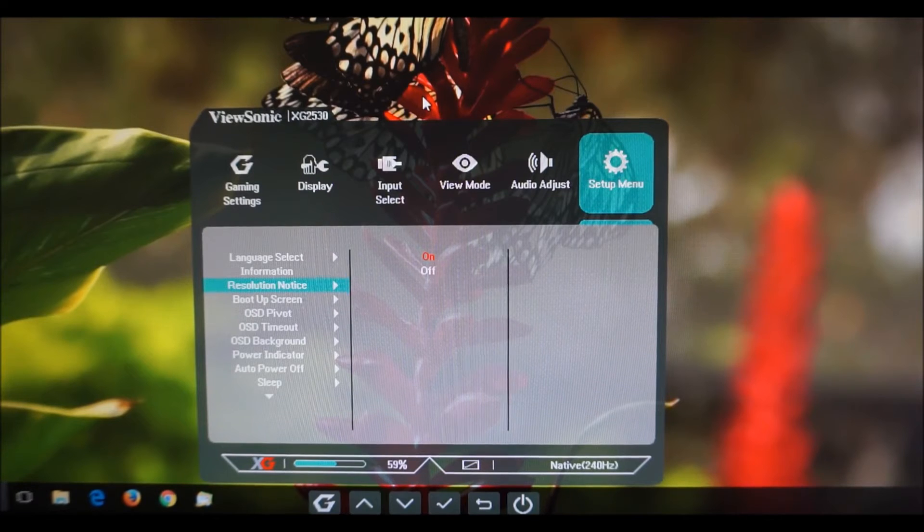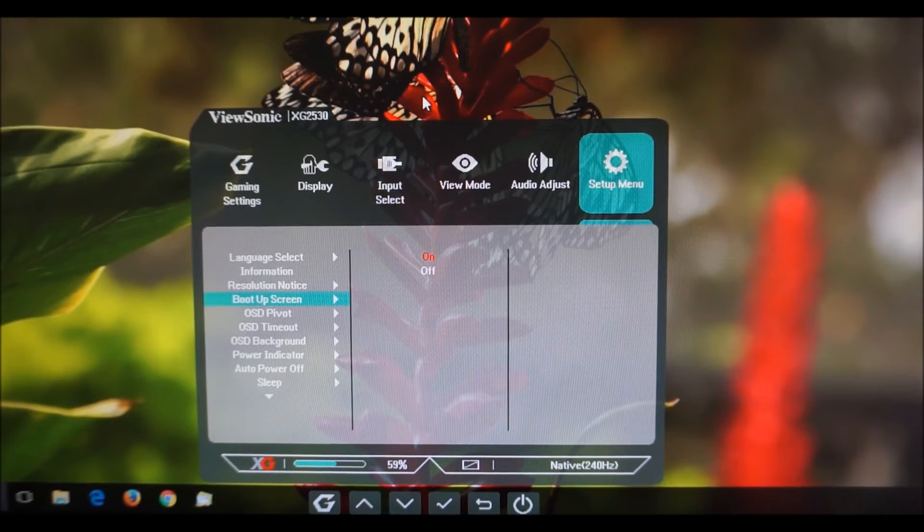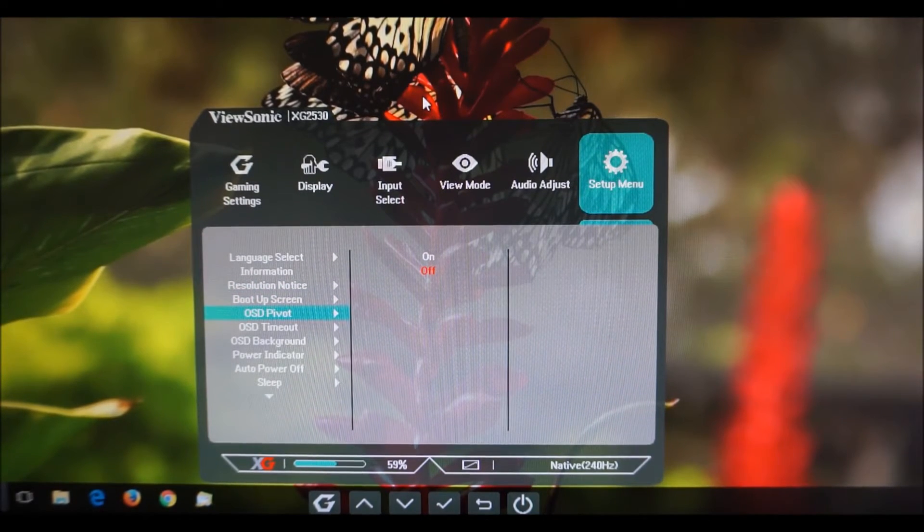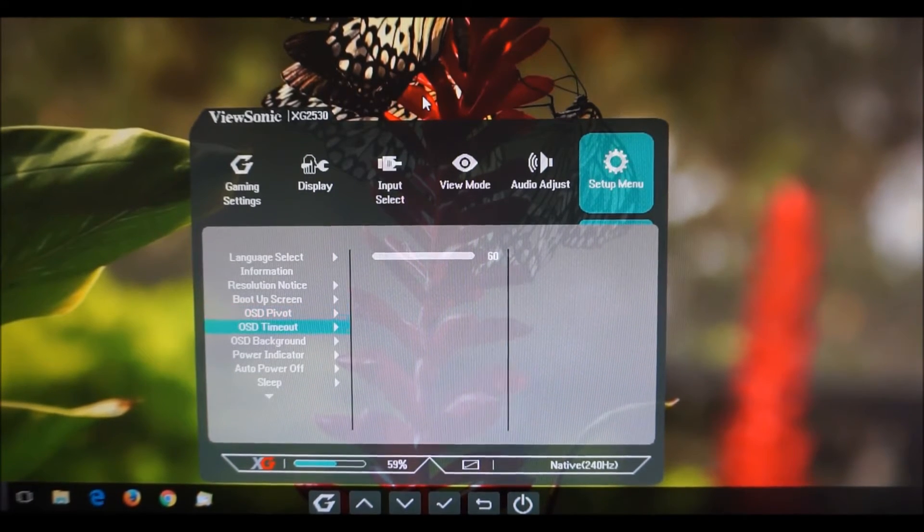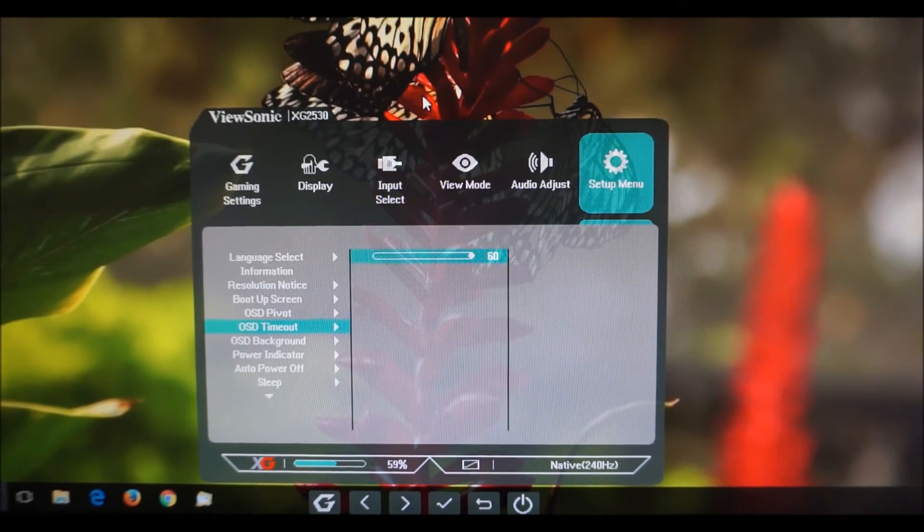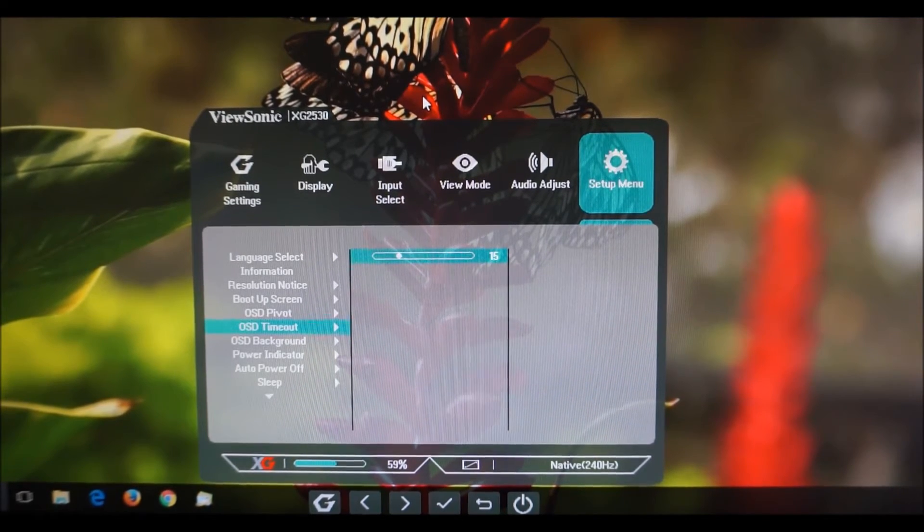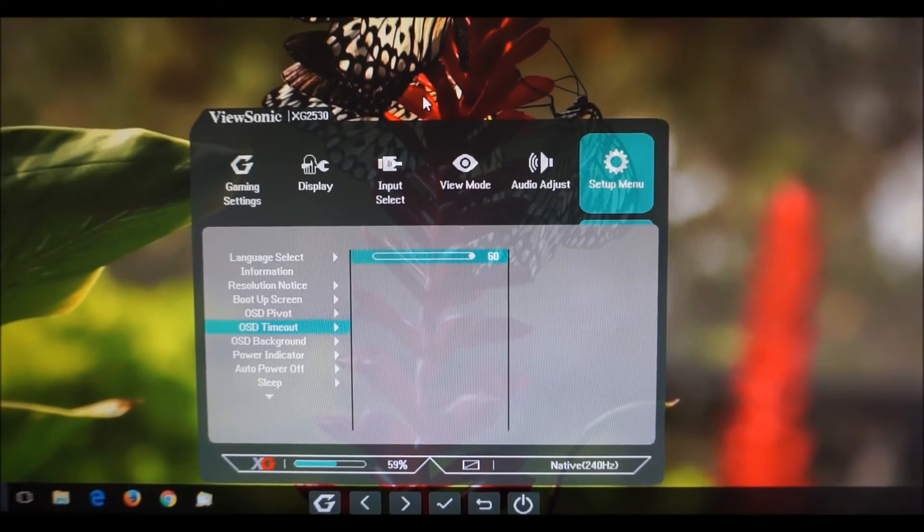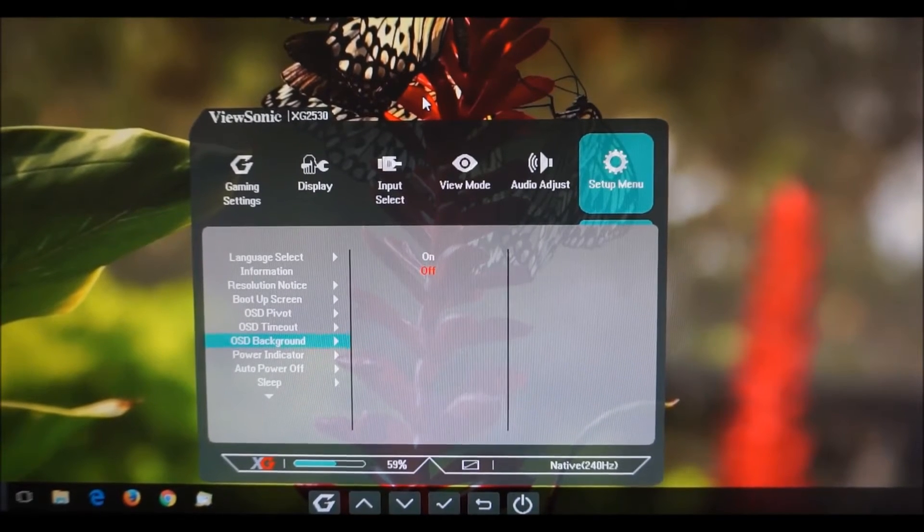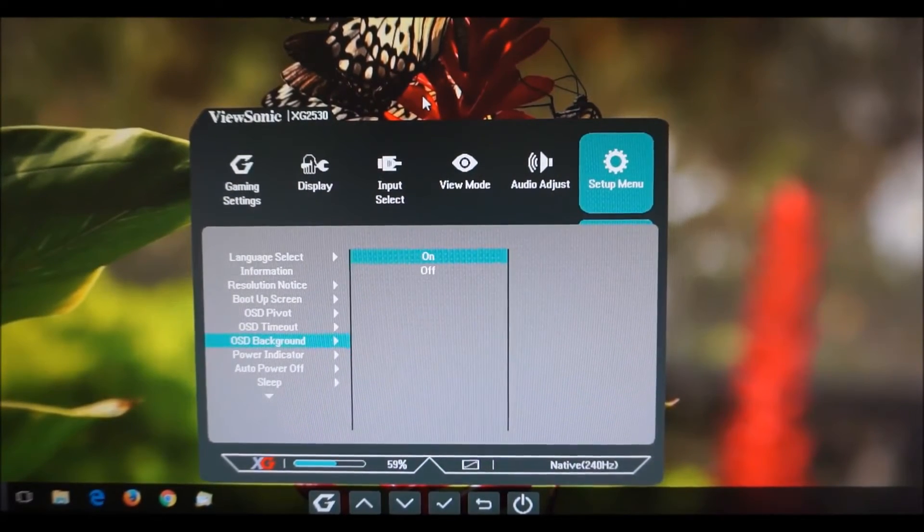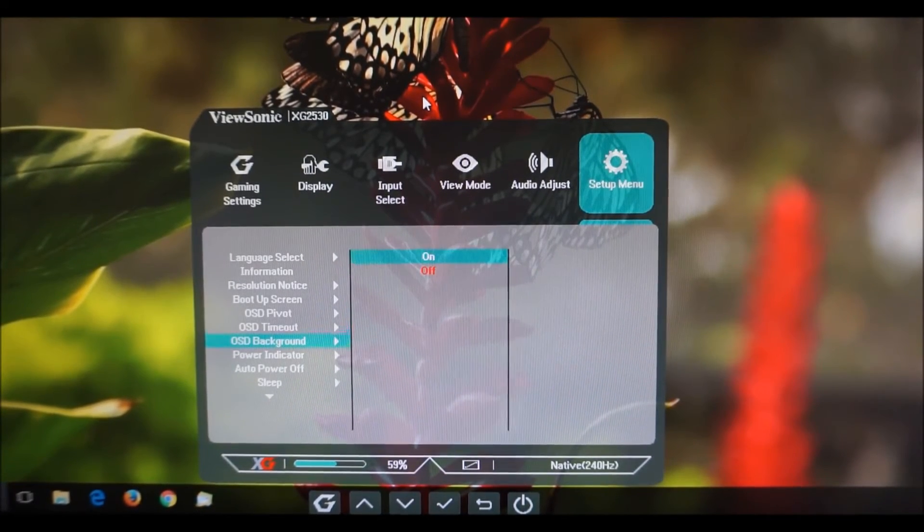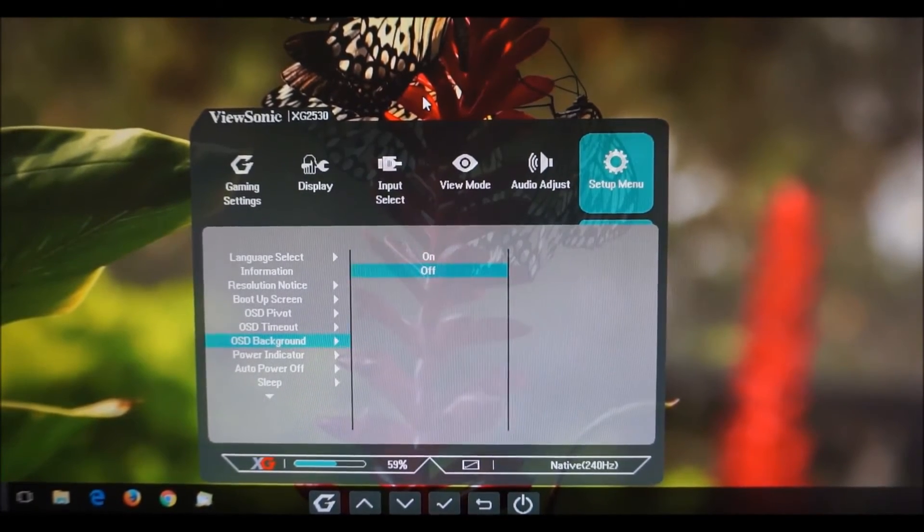Resolution notice so that just pops up a notice on the screen to tell you that you're not using the native resolution of the screen if you're not using it. OSD pivot so that's if you've got the monitor in portrait orientation and you want the menu to actually be usable in that orientation. OSD timeout how long after the last button pressed before the monitor OSD automatically disappears. So for the purposes of this video I had that set to 60 so it doesn't just disappear when I don't want it to. OSD background so we can turn on or off the transparency effect or have the background being pure grey on or off I should say.